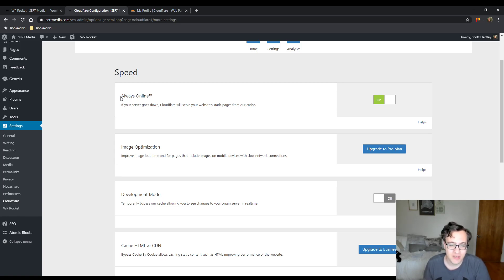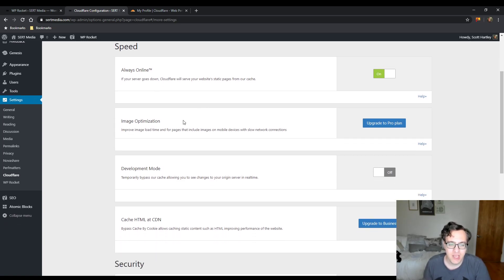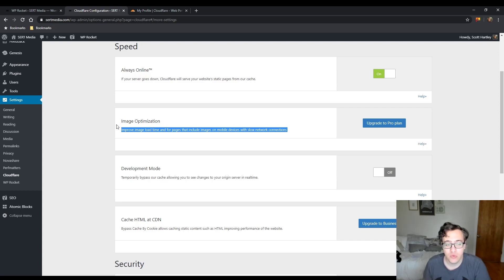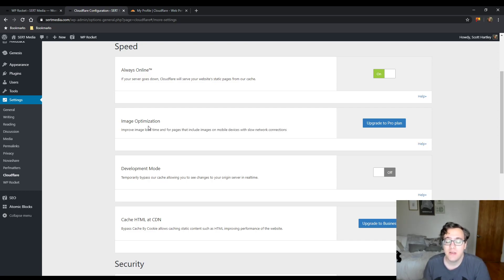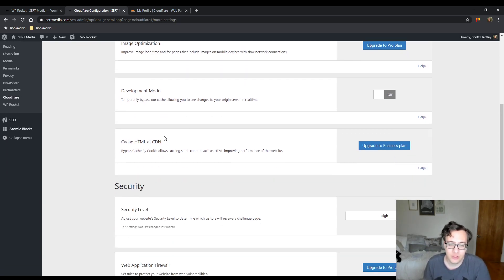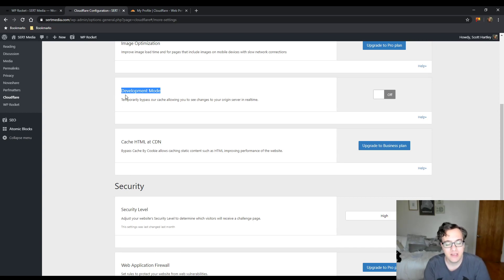In the guide I do have always online enabled. If you are using the pro plan, this will enable the mirage and polish feature. If you're not, this won't do anything. Development mode allows you to easily turn on development mode, which will work for three hours and then auto disable. This just bypasses the Cloudflare optimization features — I recommend doing this if you are actively developing on the website.